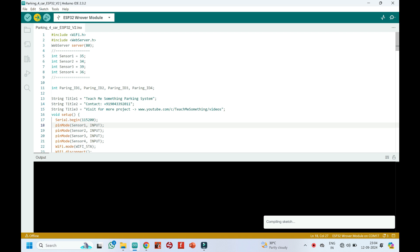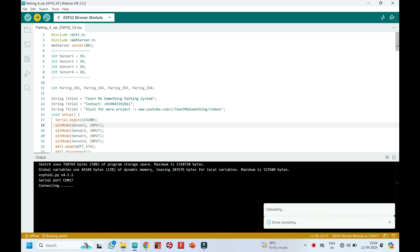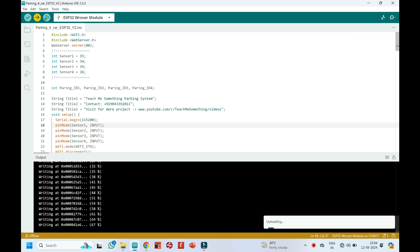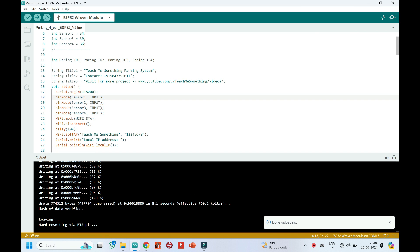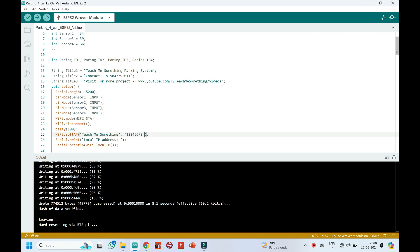Click upload button to upload the program to your board. This is your ESP32 Wi-Fi hotspot name and password. If you want to change the hotspot name and password, change here.